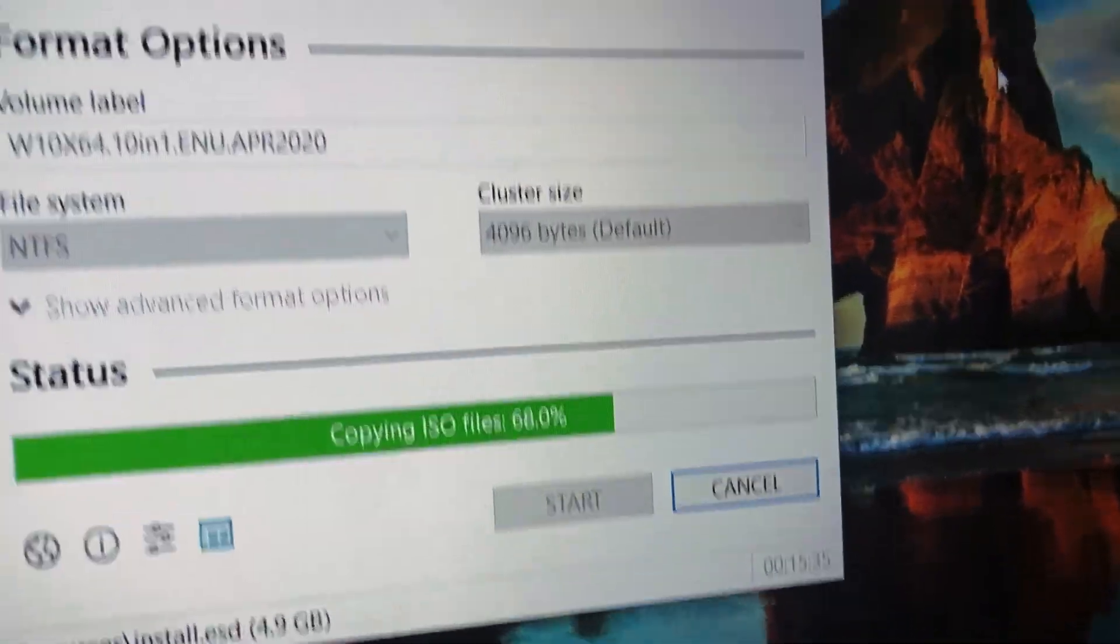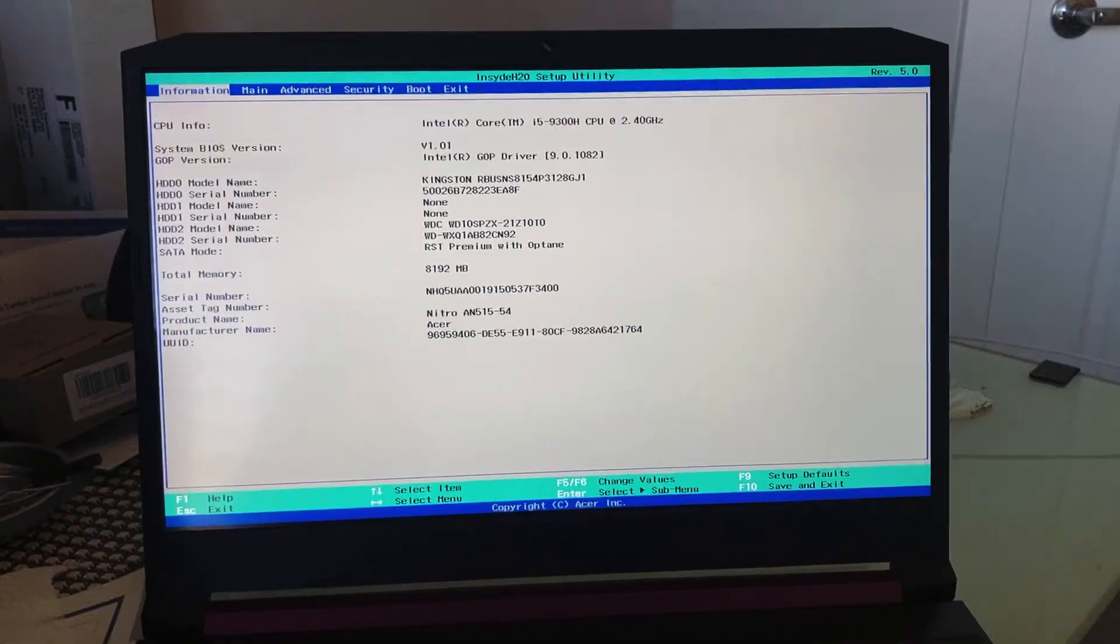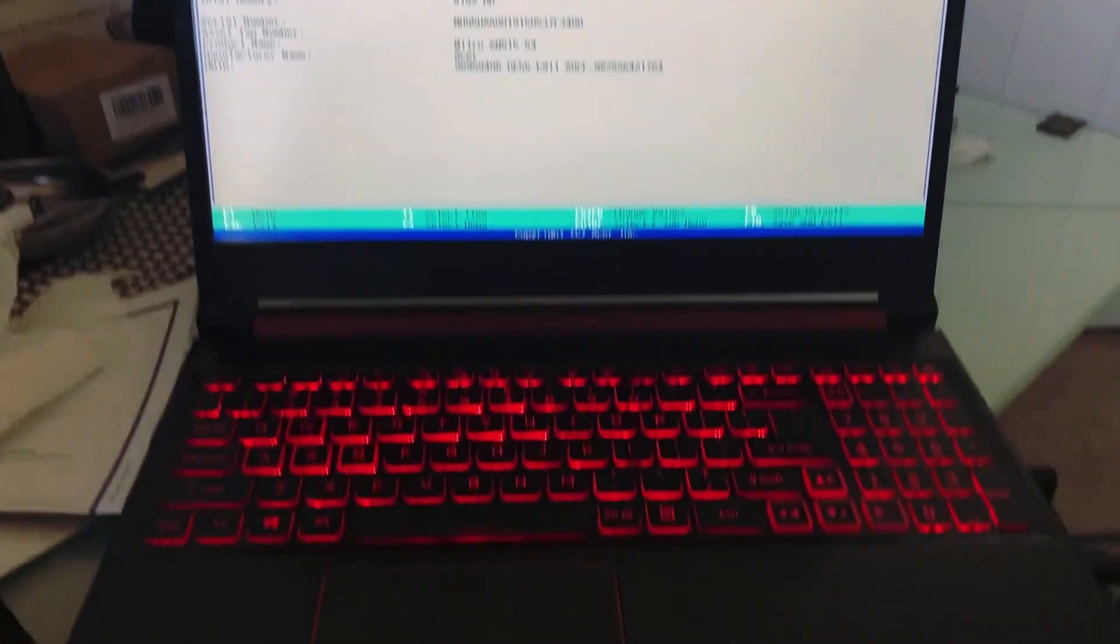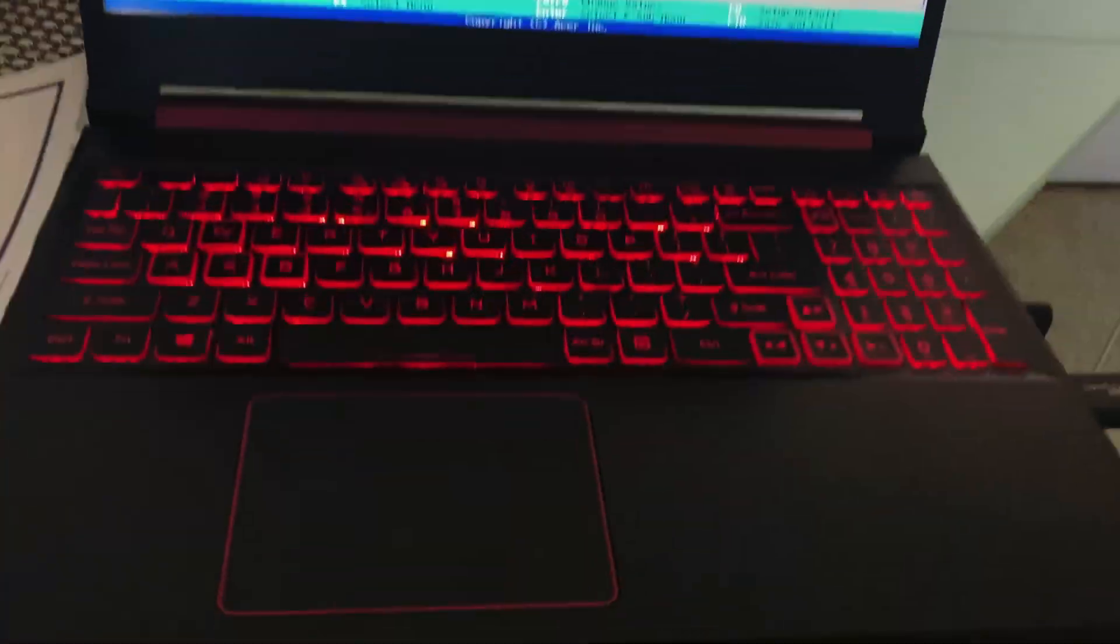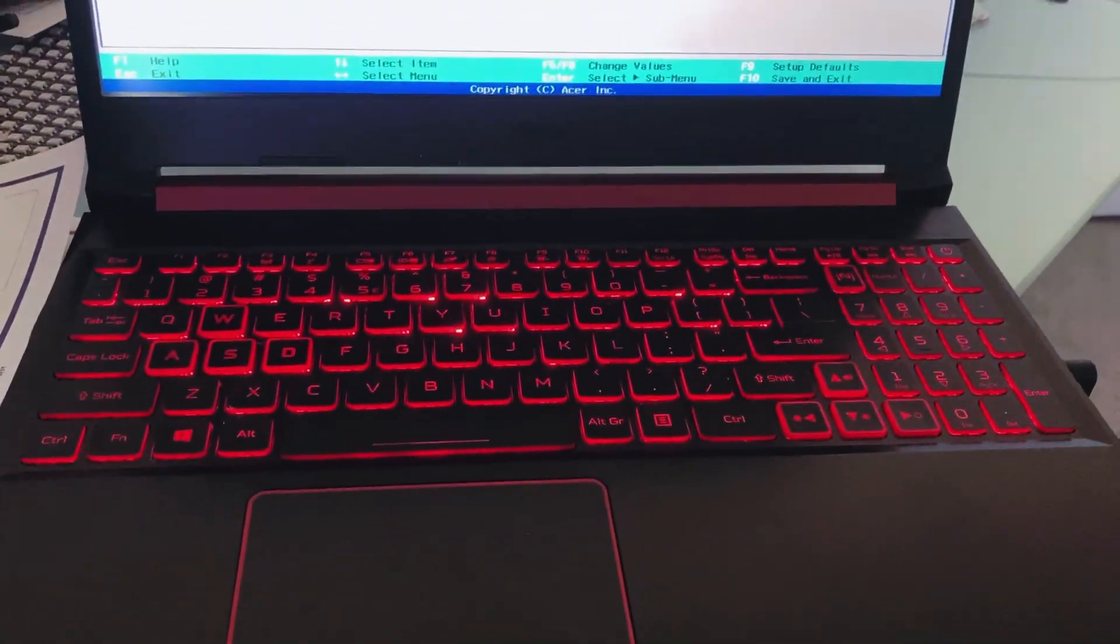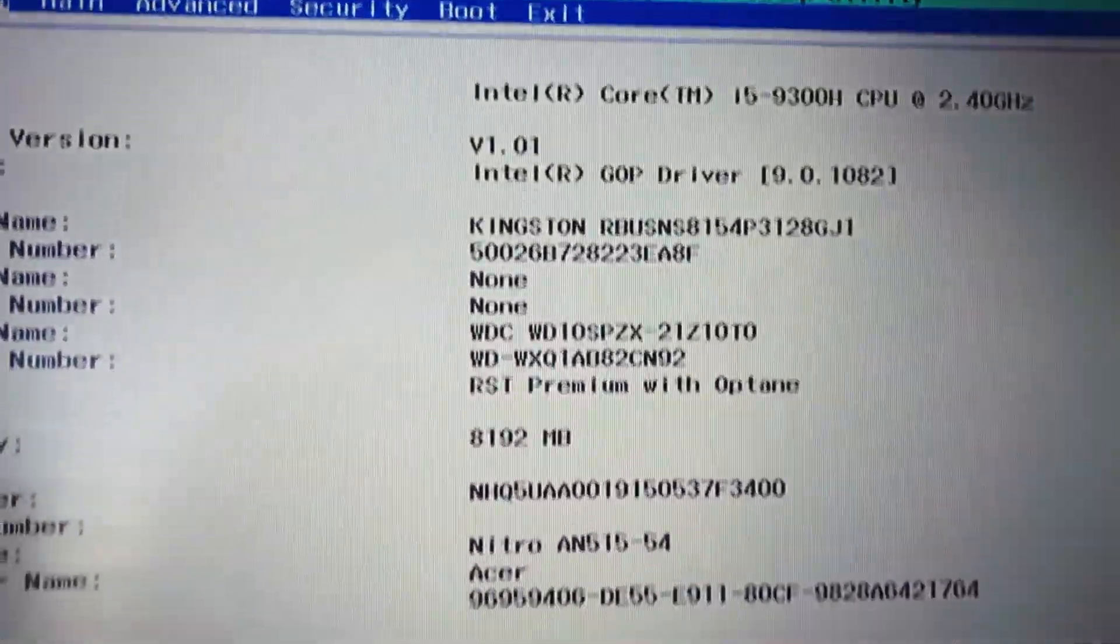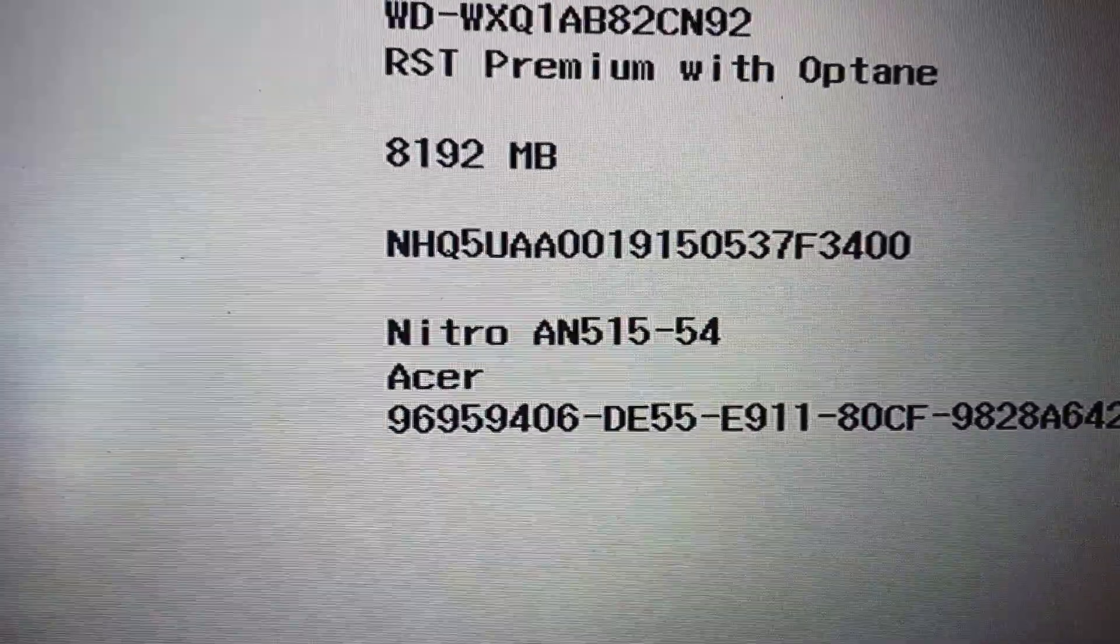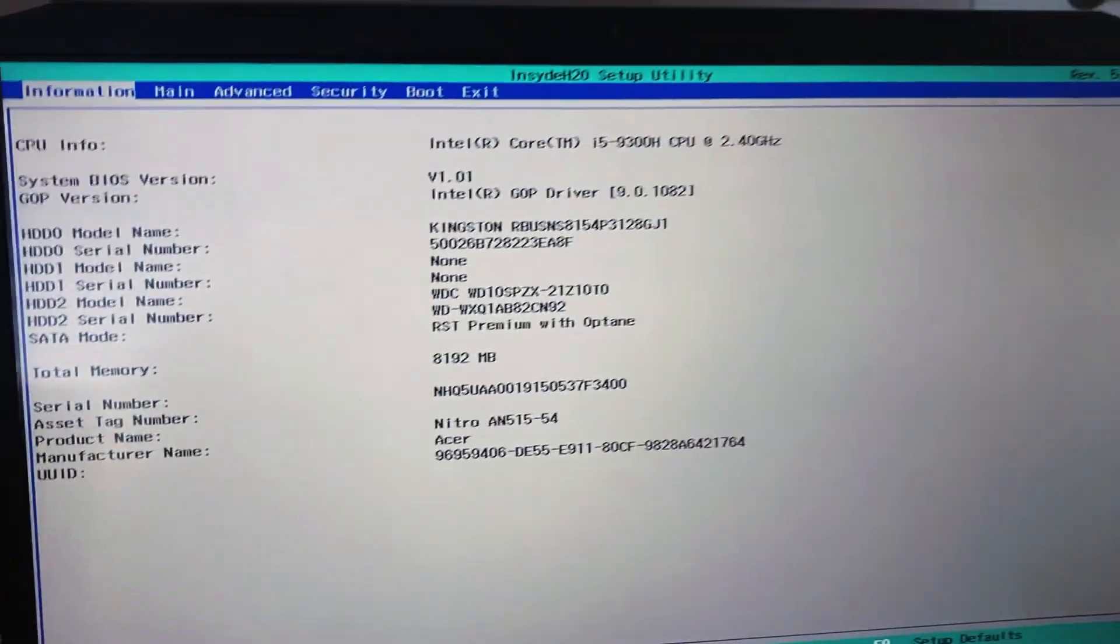It took me a long time but I finally figured it out. This is the Acer Nitro, model AN51554. What you gotta do is press F2 to come into the BIOS.